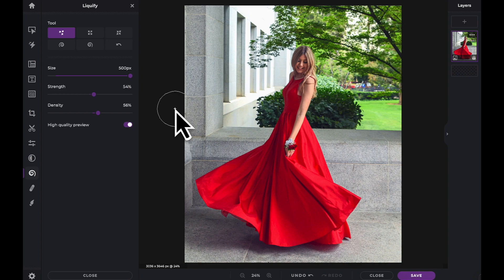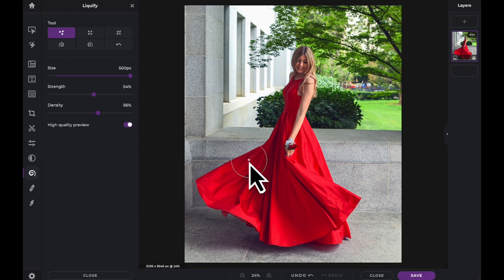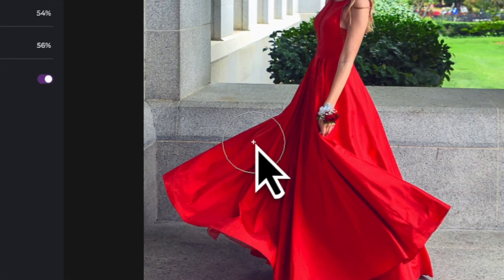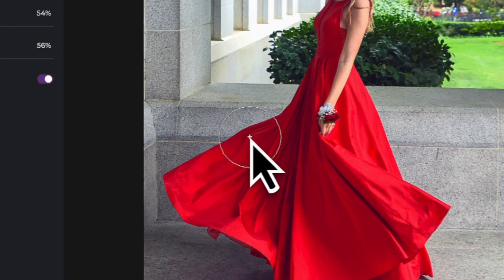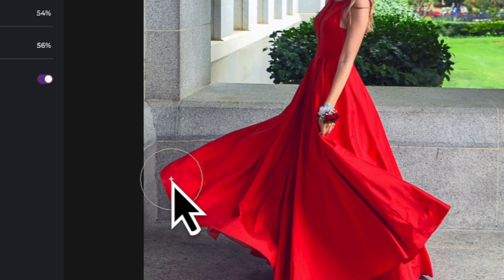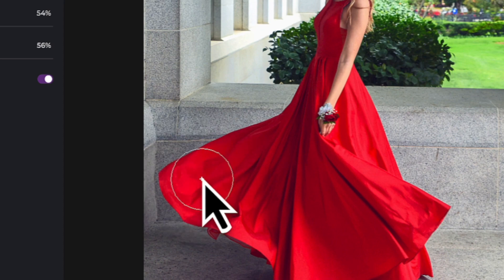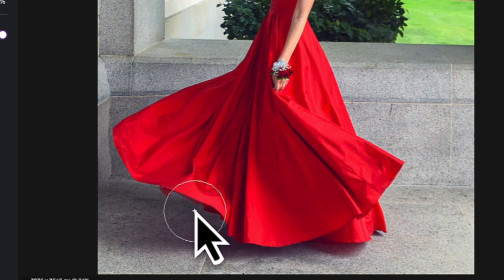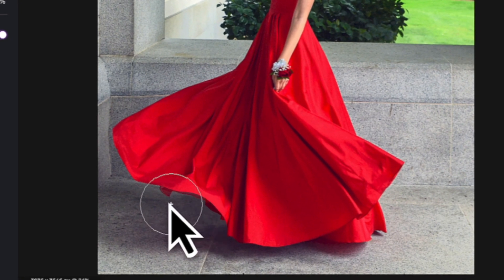In this example, we're going to use the Push Tool to add even greater volume and flow to this red dress. As you click and hold, you begin to push the pixels in the direction of your mouse movement. The further you push, the further the pixels will travel.